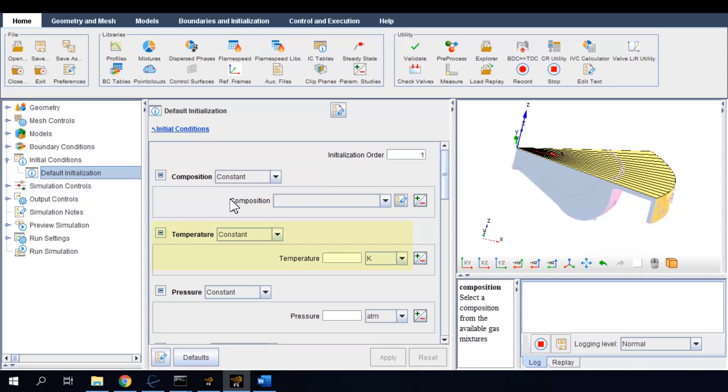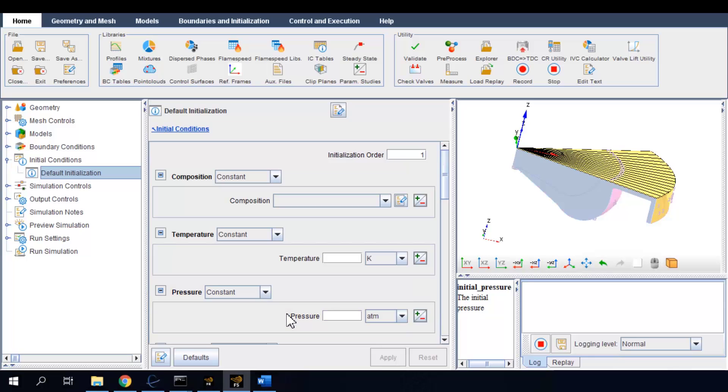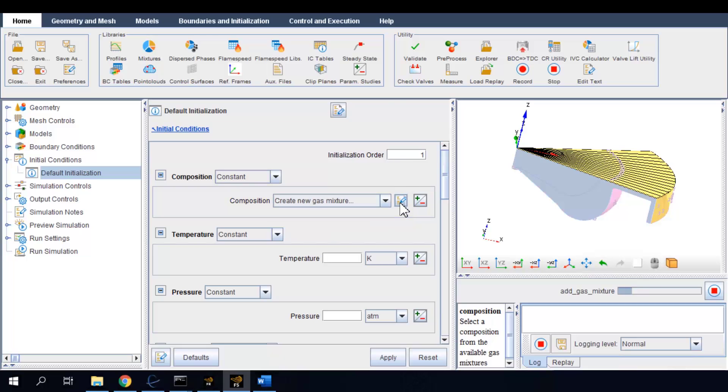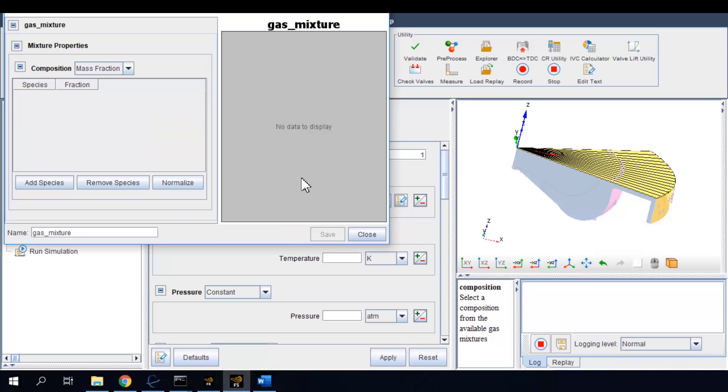To specify the composition of the working fluid at IVC, you can create a new gas mixture and manually define the compositions and put in their concentration values.